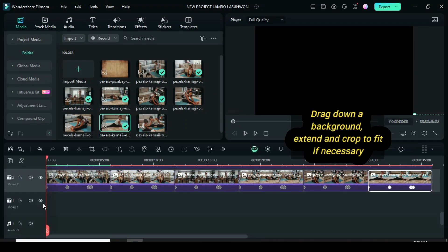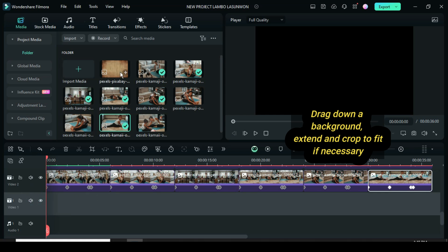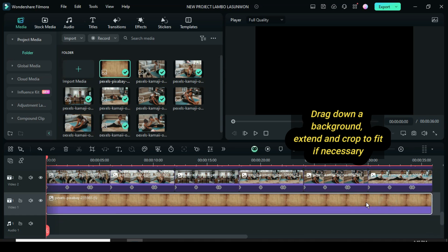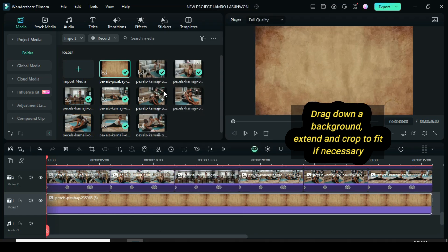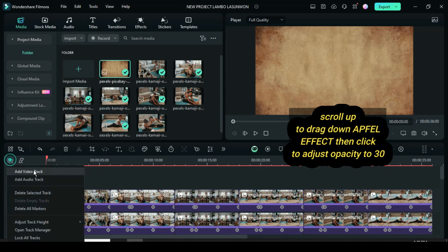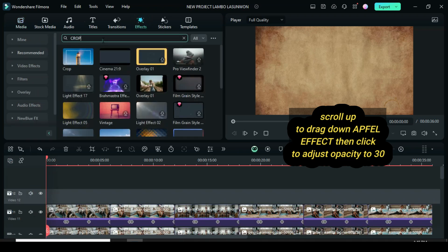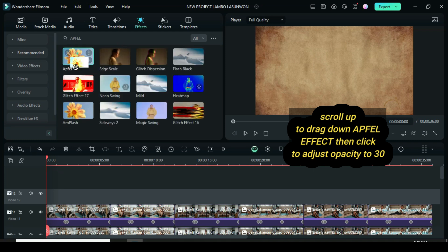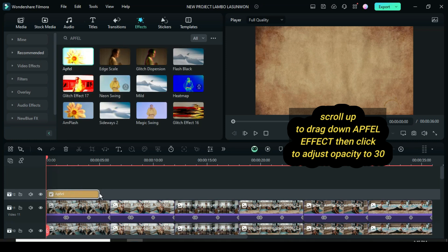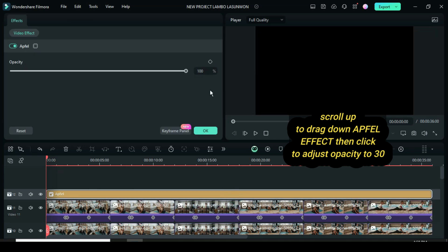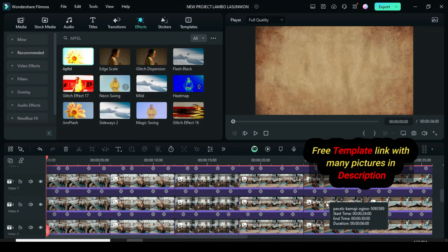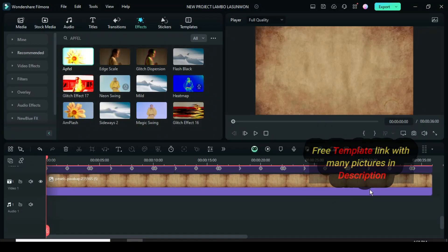Scroll down to track 1 to drag down a background, then extend and crop to fit if necessary. Lastly, scroll up, go to Effect to drag down a depth effect, extend to match, and click to change its opacity to 30. Also, don't forget that the template link for this tutorial is in the description. You're awesome, thanks for watching.